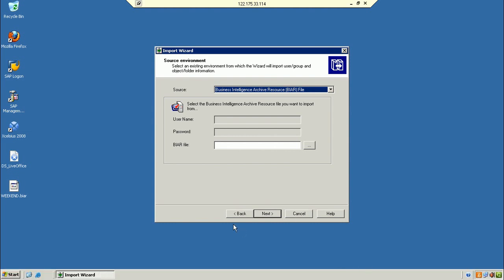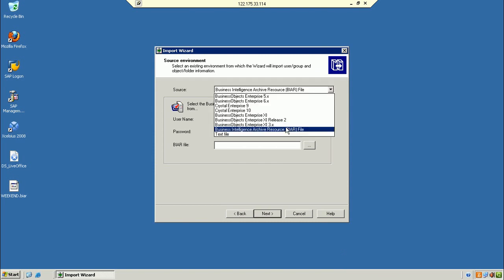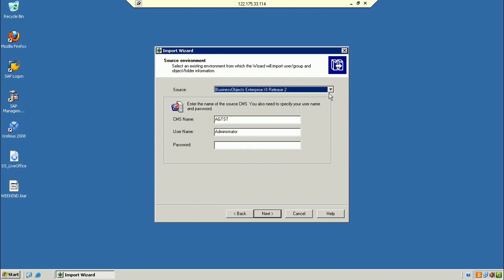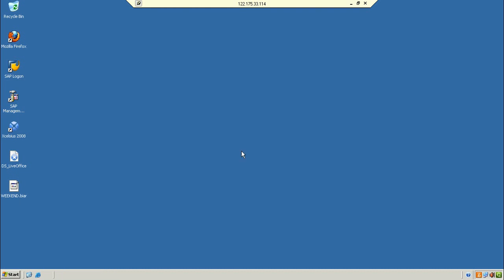Similarly, to migrate from BOXI R2 to 3.1: select the version as XAR2, enter the XAR2 system details, click Next. For destination, select either the 3.1 system details or create a BAR file in XAR2 and then publish that BAR file into the 3.1 server.